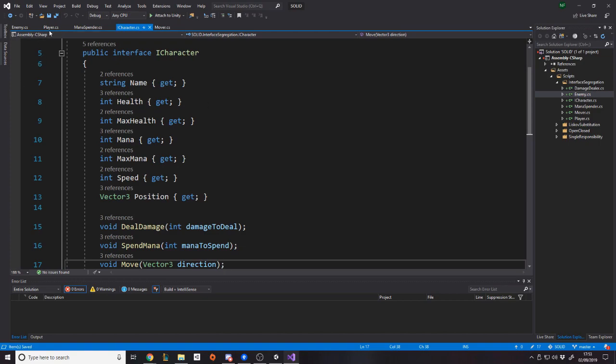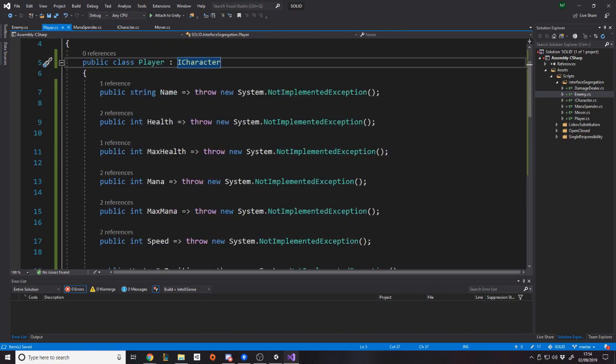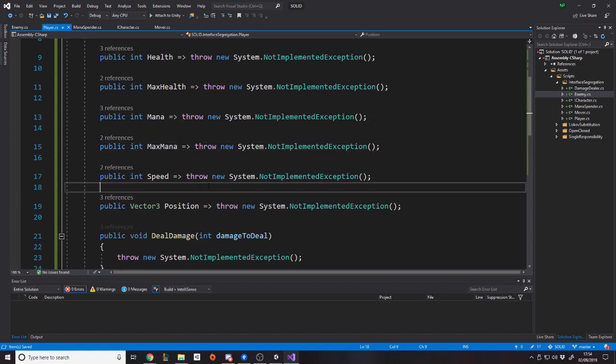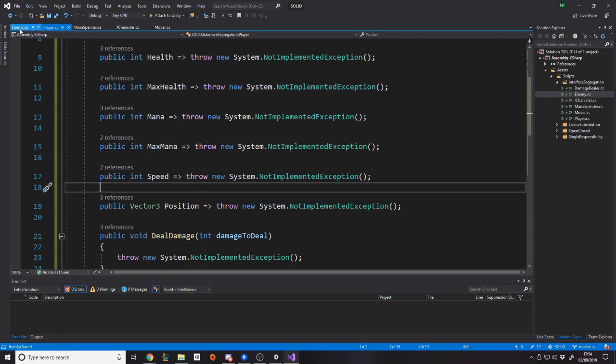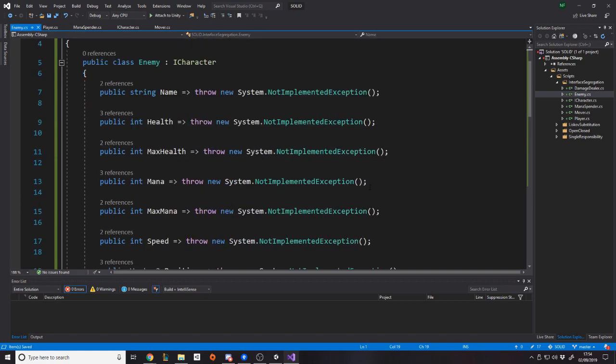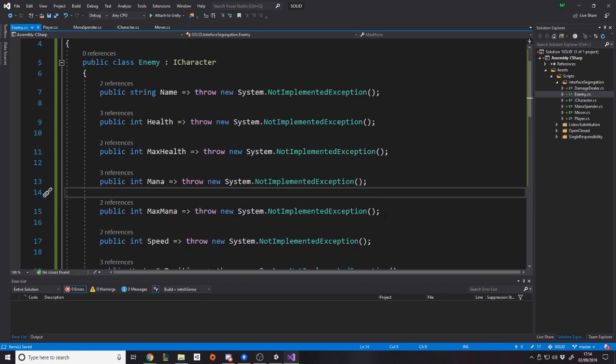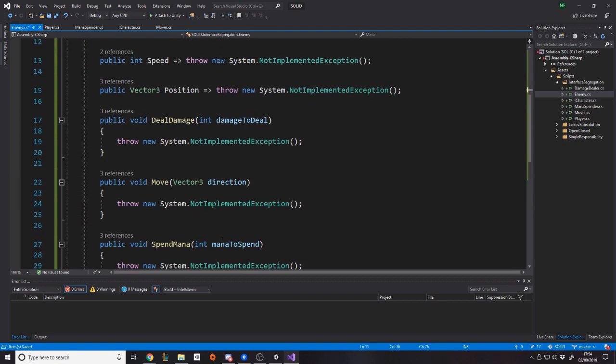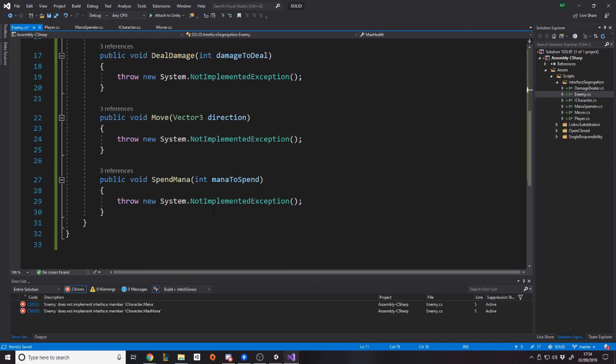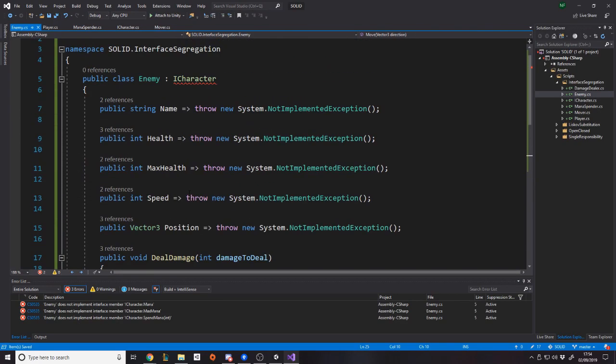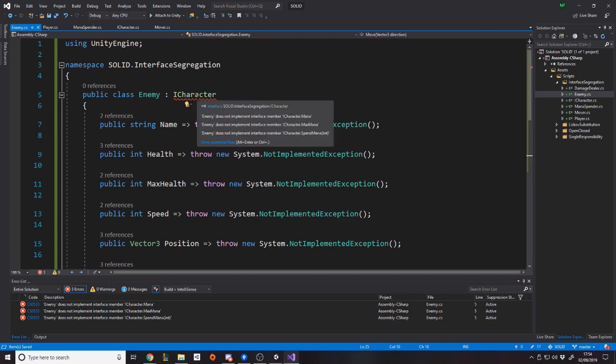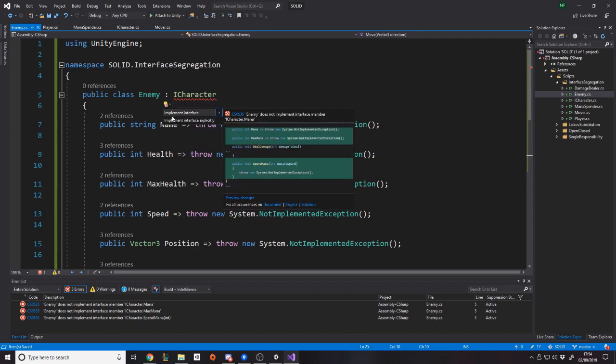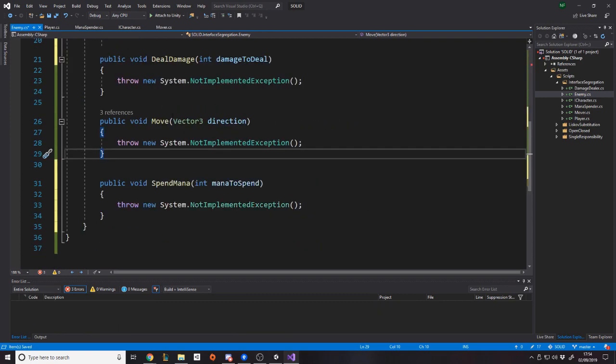The whole point of the interface segregation is that the client shouldn't be forced to depend on the methods it does not use. So let's say the player does use name, health, max health, mana, speed, position, but let's say for argument's sake enemies don't use mana. Well, the enemies don't use mana. So let's say we don't need the mana fields and we don't need to be able to spend mana, but because it's ICharacter, it has to, right? Problem is anything that finds out that this is ICharacter expects that to be mana and spend mana and max mana.